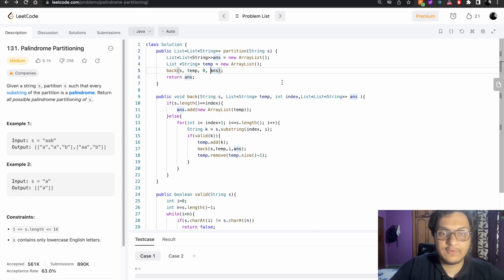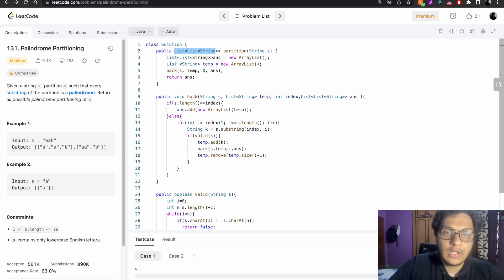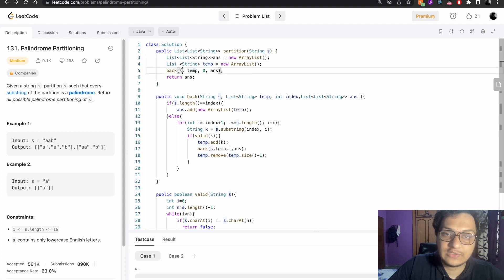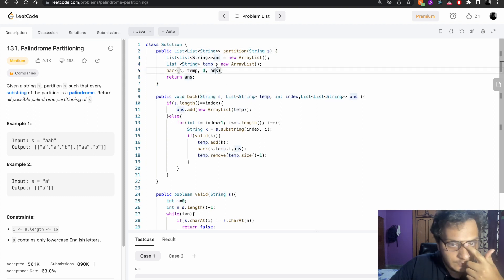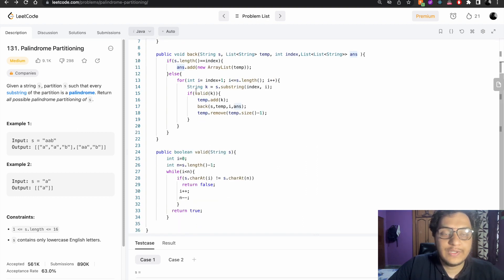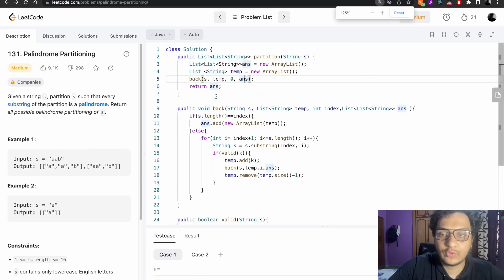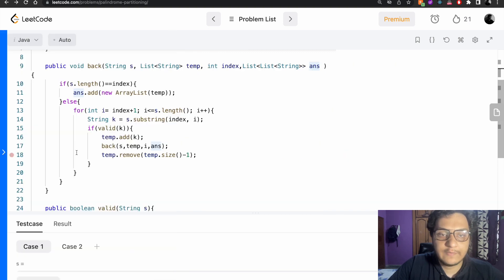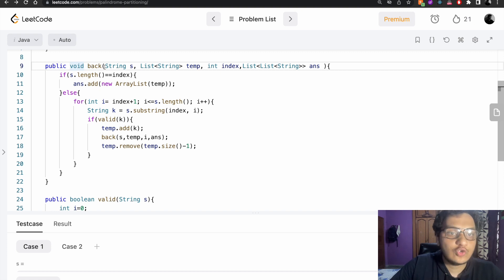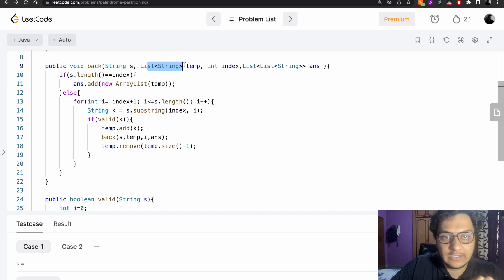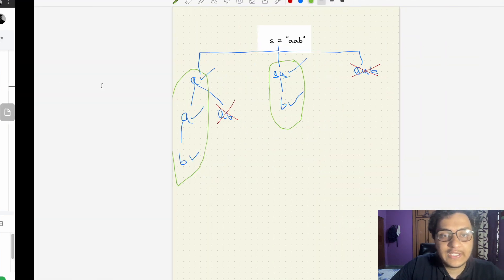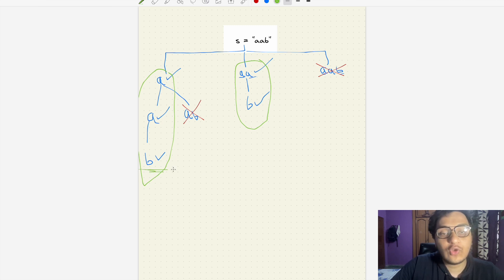Let's solve this using backtracking in code. They want output as a 2D list. I've created a result list called 'answer', a temporary ArrayList, added the string 's', set the starting index to zero, and passed 'answer' to collect results. The backtracking function takes the string, a temporary list, an index, and the answer list.